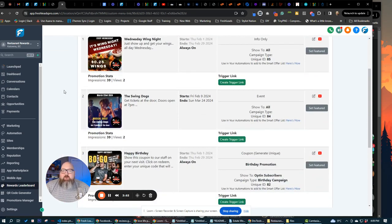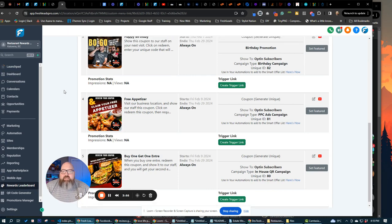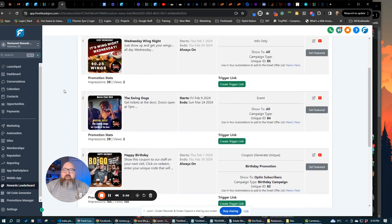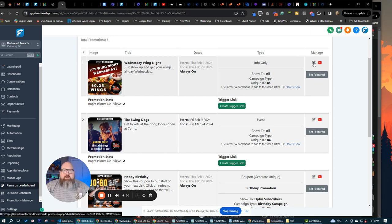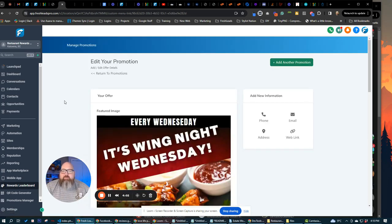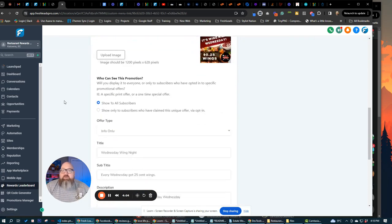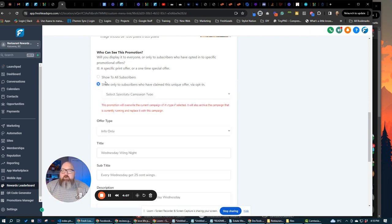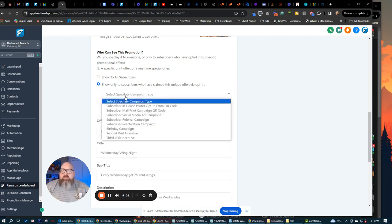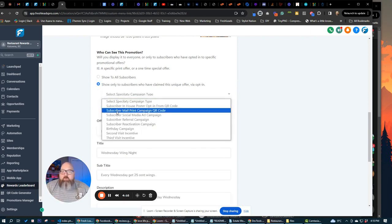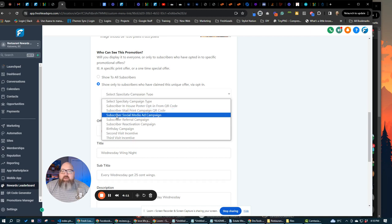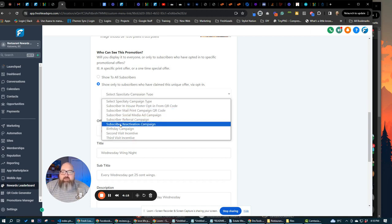We also have promotions. So inside of here, this is where we manage the promotions and restaurants can easily come in here and they can create promotions that are going to get sent out to all their customers. Now we have about five different specific promotion types built in for subscribers. So if we click on this, we have in-house poster, we have a mail campaign, we have a social media, PVC campaign. We have a referral campaign,